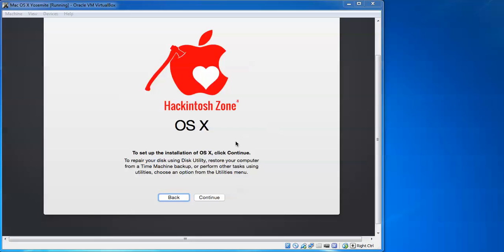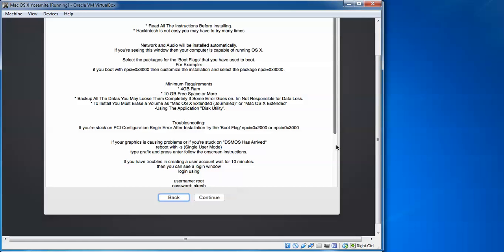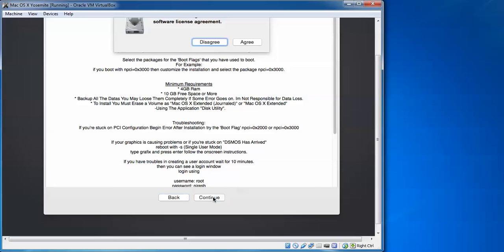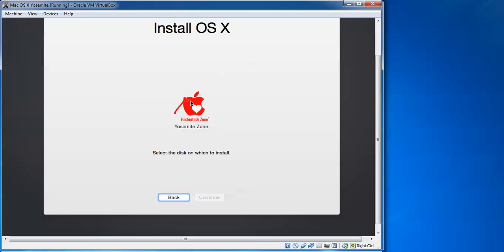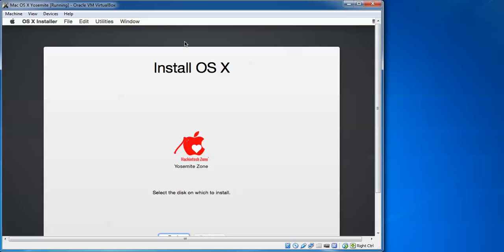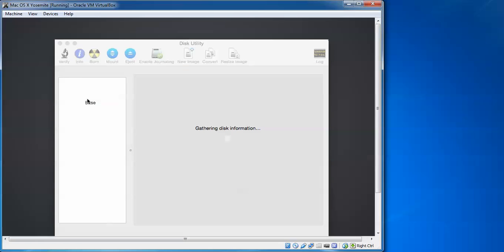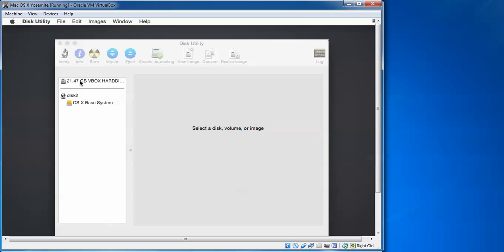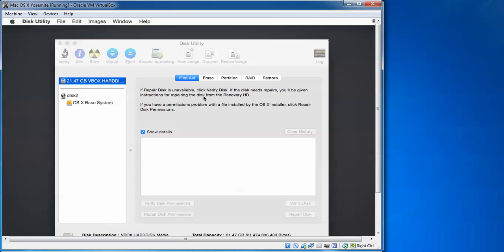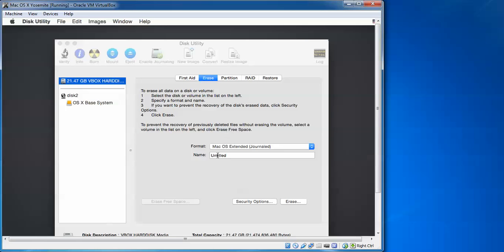Here we need to continue the installation. Click Continue. Before going further you can read the instructions — you need 4GB RAM and 10GB space. Click Continue, then agree to the terms. You will see there is no disk shown to install on, so we need to select a disk. Click on Utilities, then Disk Utility. After gathering information, click on the disk that we assigned the size to for installation.